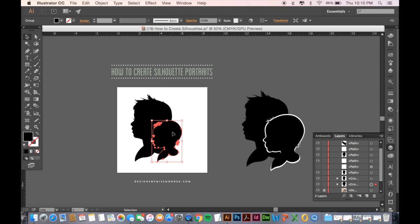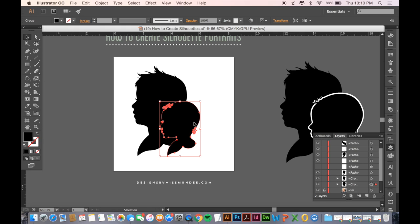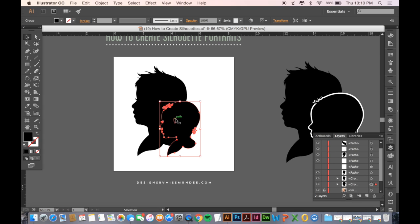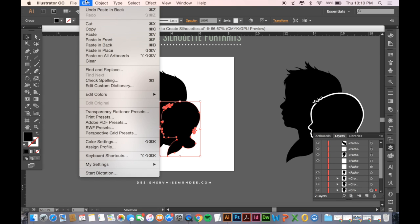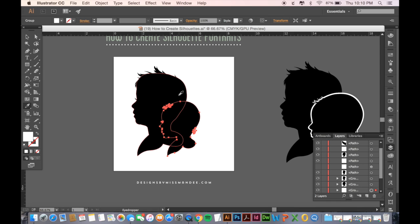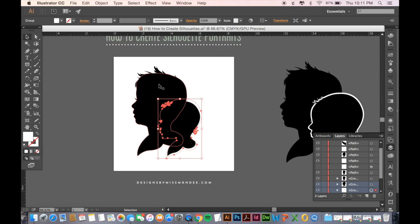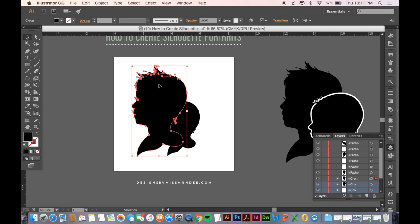But now you can see that all the details get lost, and so what we're going to do is we're going to copy this one, command C, and then paste in back, command B, or you can always go to edit, and then copy, and then paste or paste in back. And then with this one, we are going to change it to white. I'm just going to use the eyedropper tool for that. And then expand it.